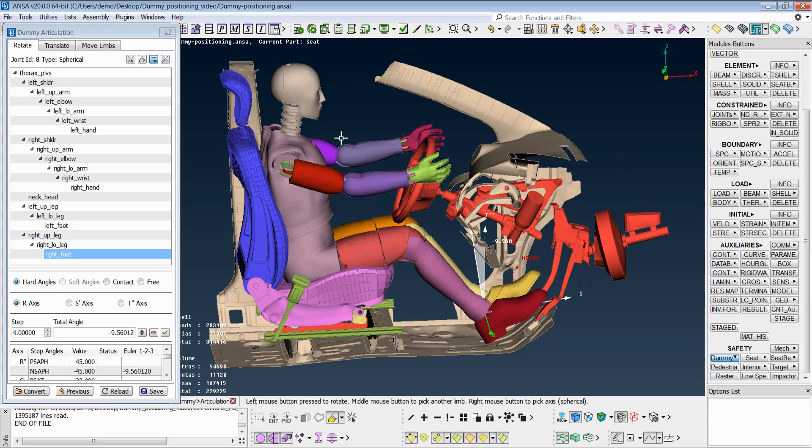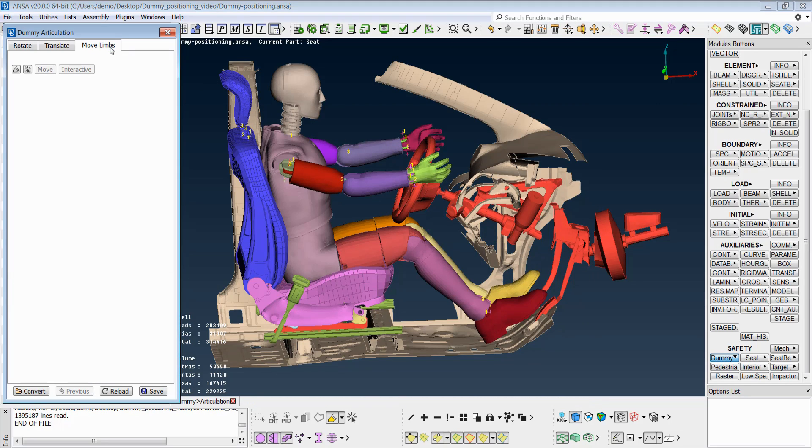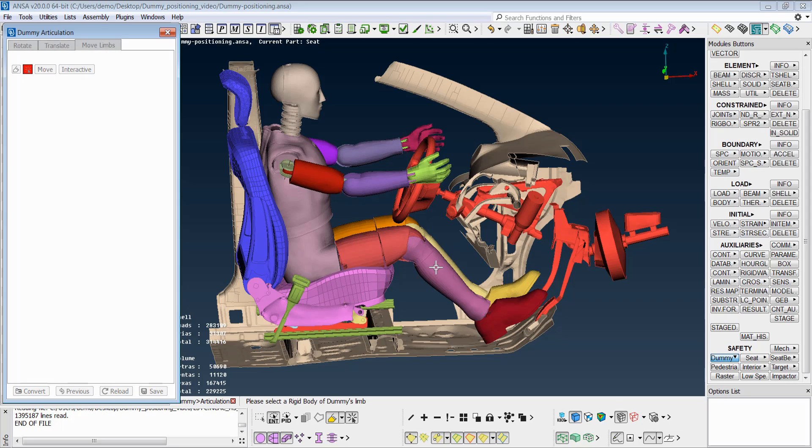Finally, from the move limbs tab, we can make small adjustments. For example, we can place the hands on the steering wheel or the foot on the pedal that we are going to do now.